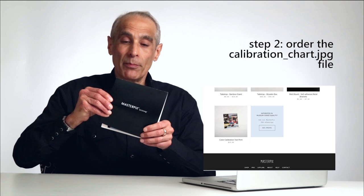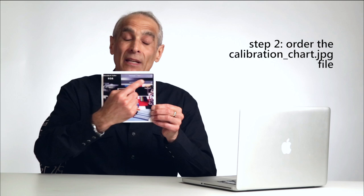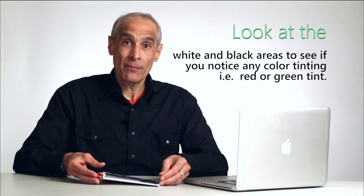It comes in a little package. This is the actual calibration chart. It's got color information and black and white chart information. Very handy.